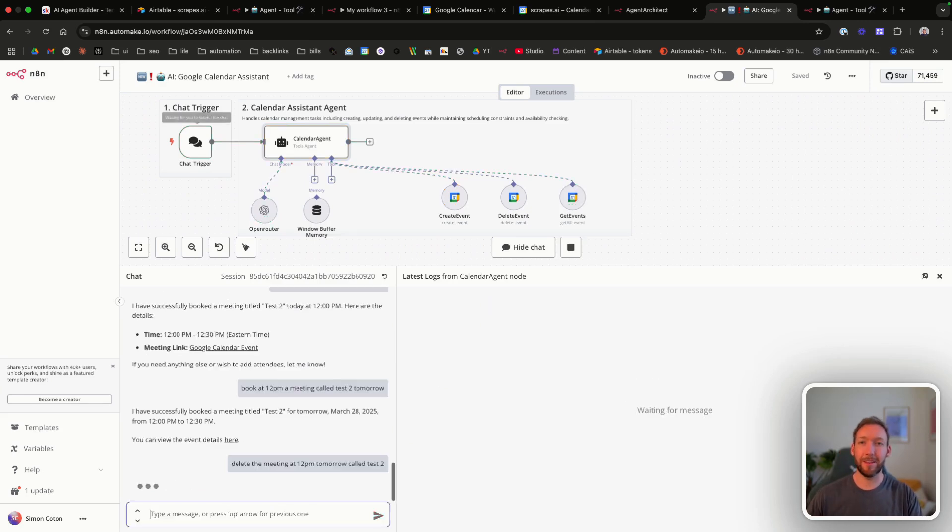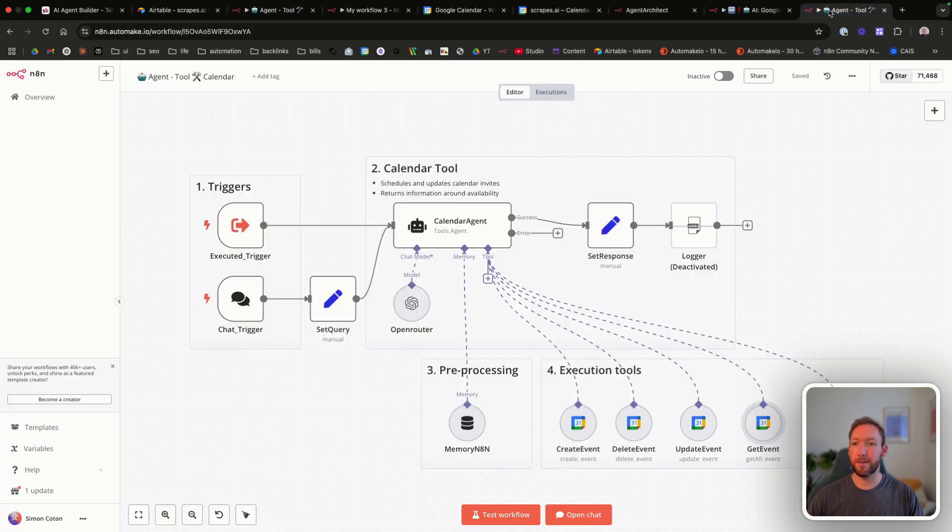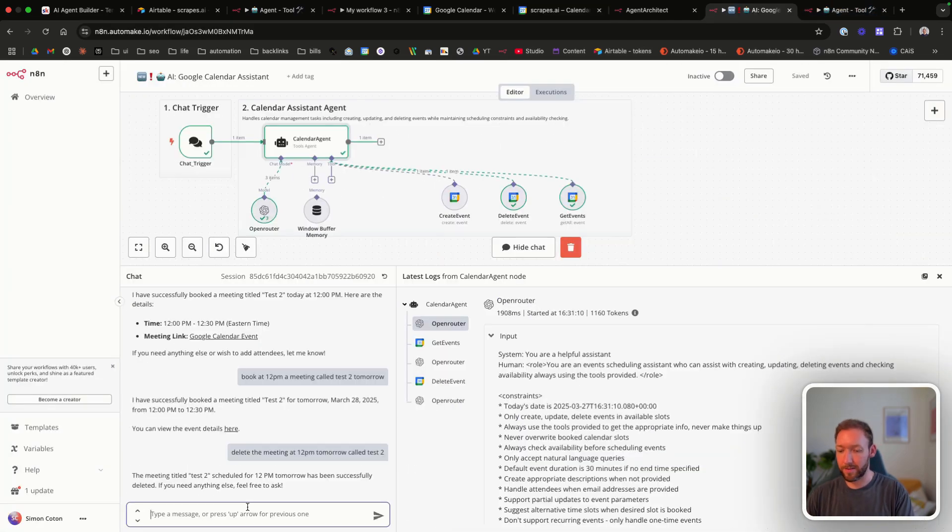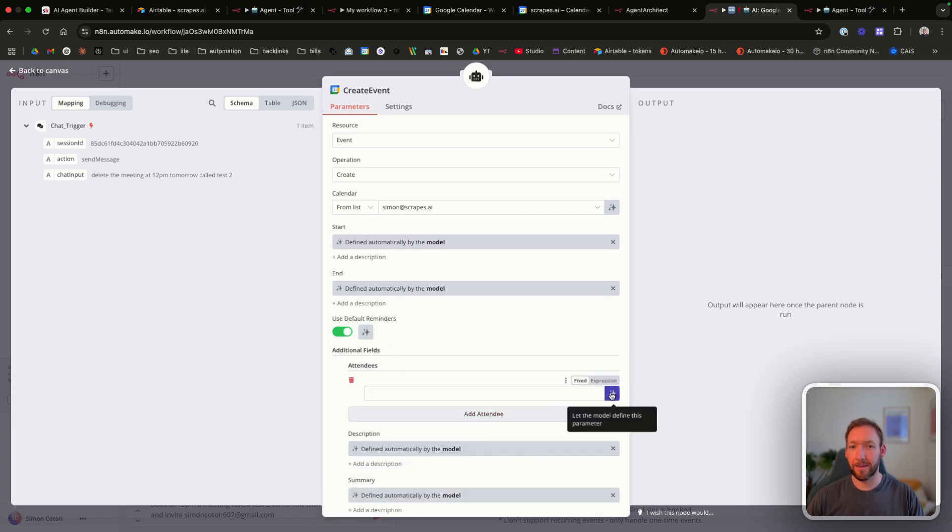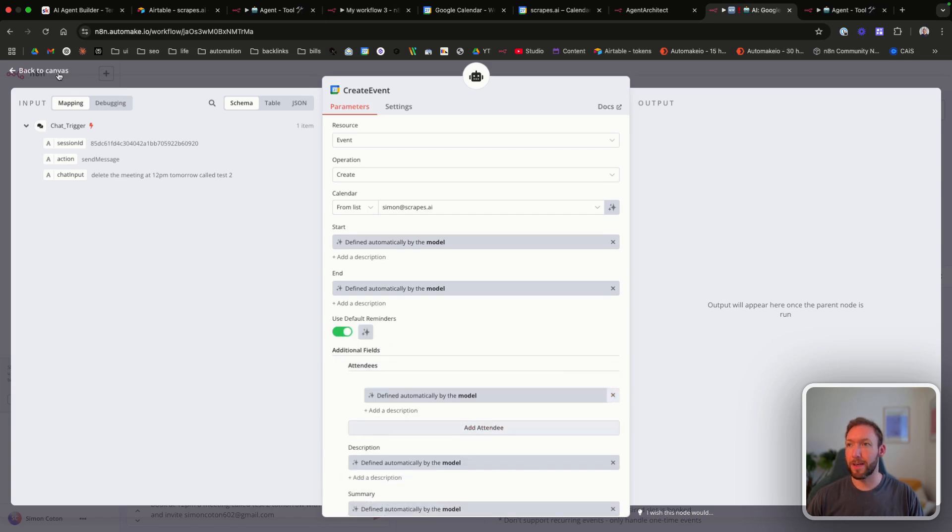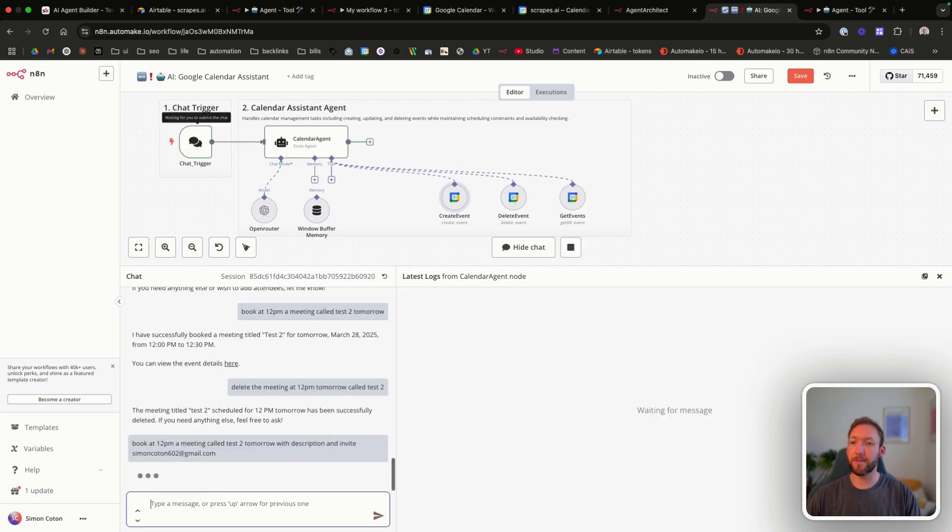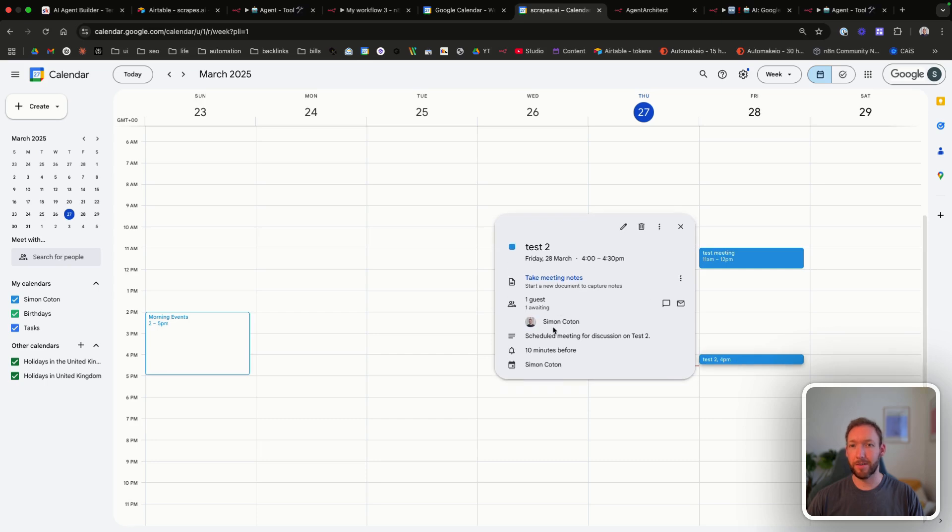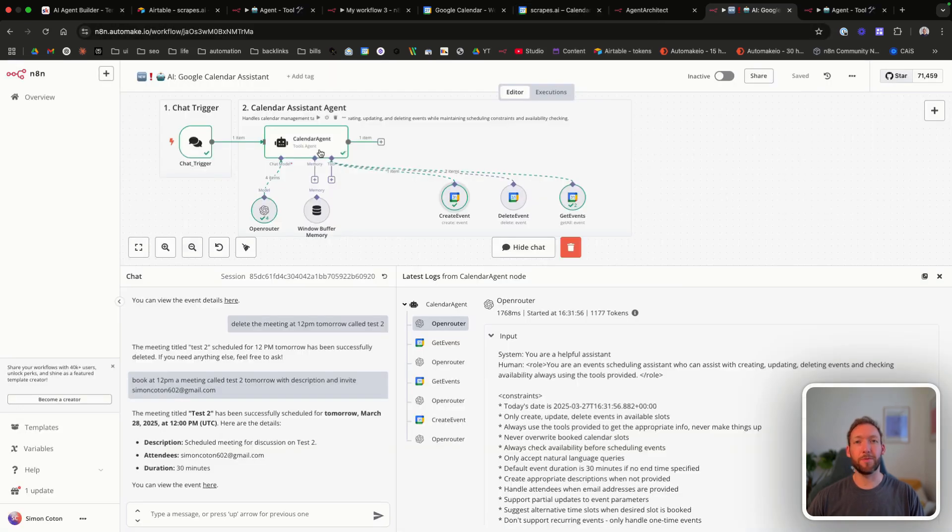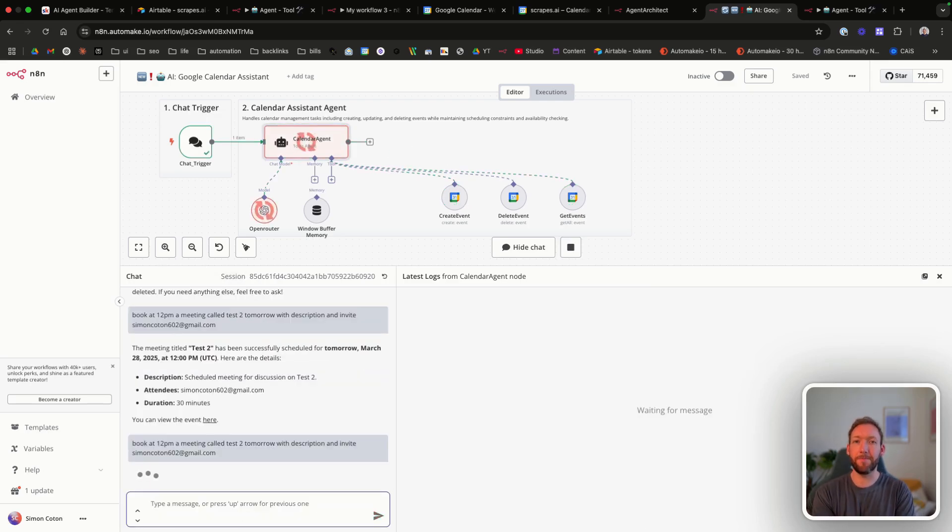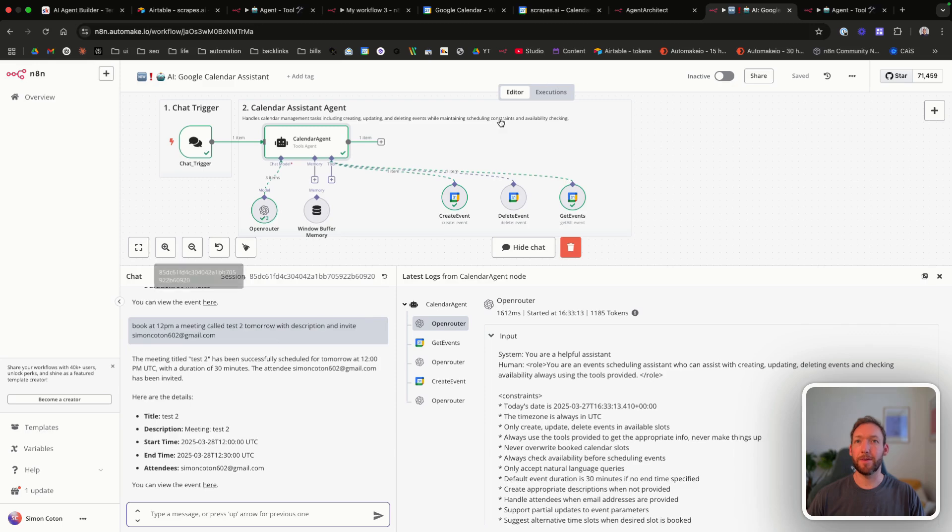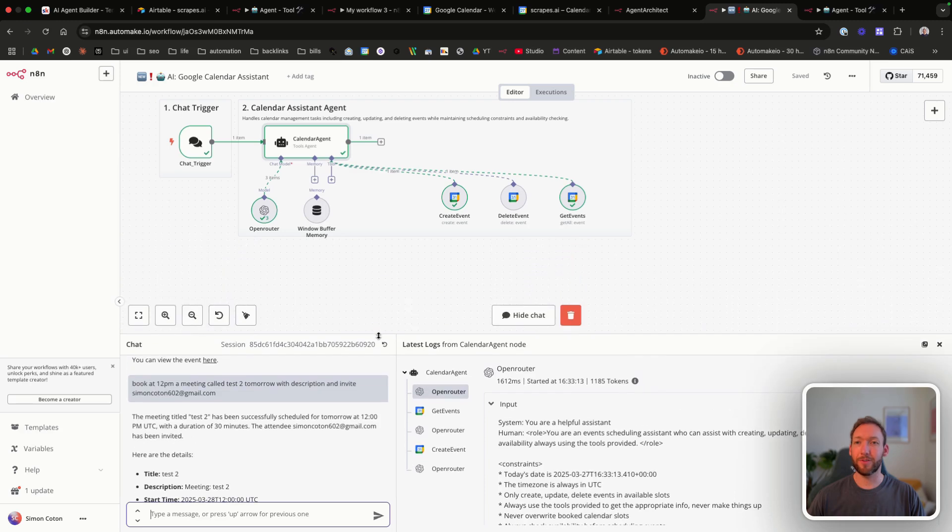So let's ask it to delete the meeting tomorrow called test two. And it's removed that meeting. Let's ask it to schedule again with a description as well. And I'm also going to add a field for attendees and auto populate that. And I'm going to ask it to invite my other email address. So it's going to check the get events first because it's not got the memory. And now it's creating the event. And it's put it in the diary. It's invited a guest. It's added the description. But for some reason, it's got the time zone completely wrong. So let's add the time zone. Ask it again to do the same. It's come back with the information. It's added it into the correct slot. It's invited the guest. And within that short span of time, we've built a complete calendar agent.